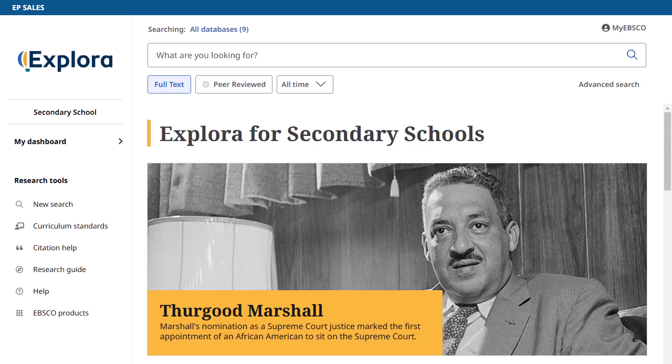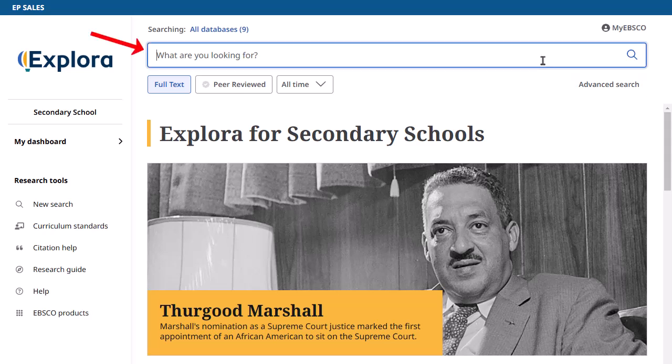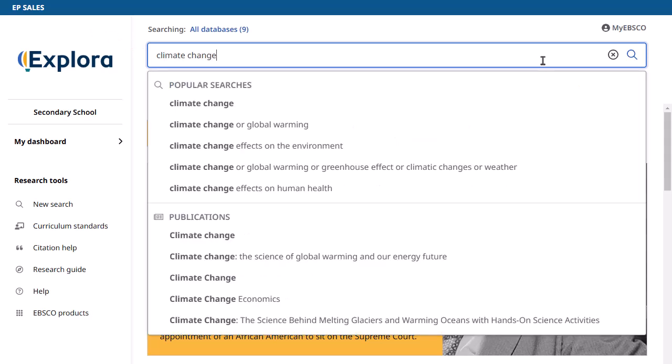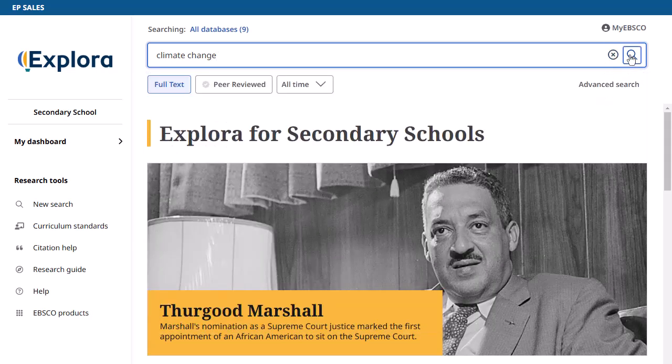Let's begin by conducting a search from the homepage. Enter your keywords in the search box. The autocomplete feature will anticipate your search terms, so even if you misspell a word, relevant search terms will appear in the drop-down menu. You can select from the list or finish entering your keywords and click the magnifying glass to generate a list of results.